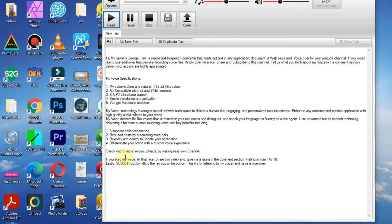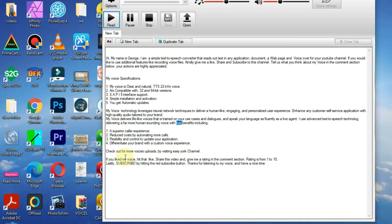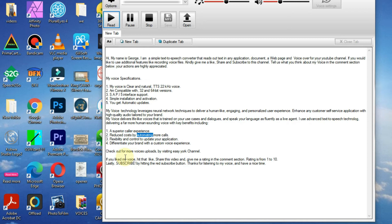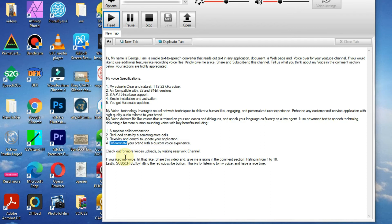I use advanced text-to-speech technology, delivering a far more human-sounding voice with key benefits including: 1. A superior caller experience. 2. Reduced costs by automating more calls. 3. Flexibility and control to update your application. 4. Differentiate your brand with a custom voice experience.